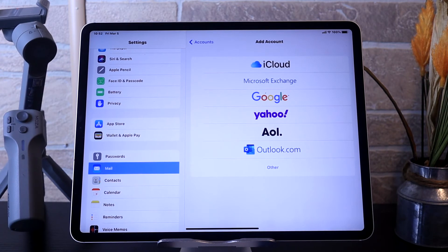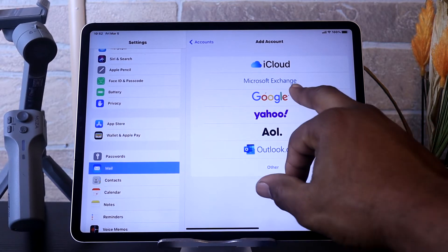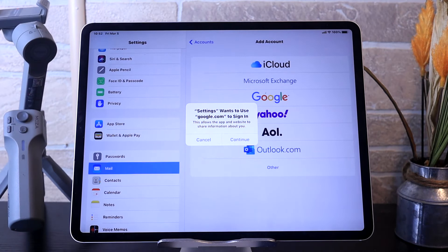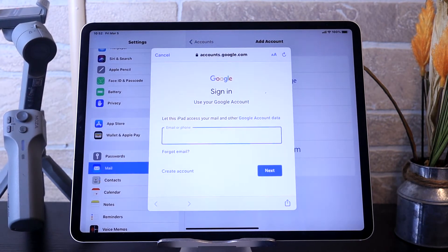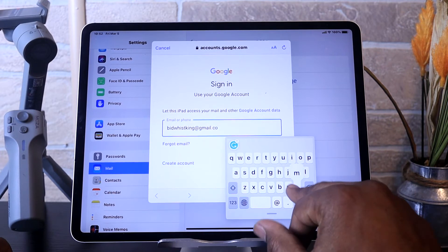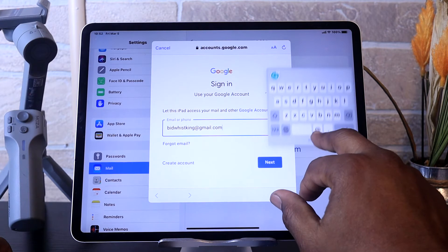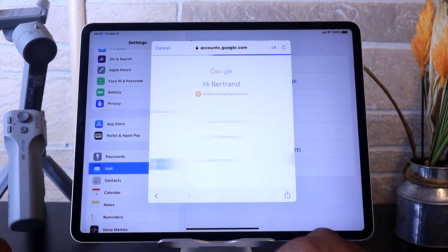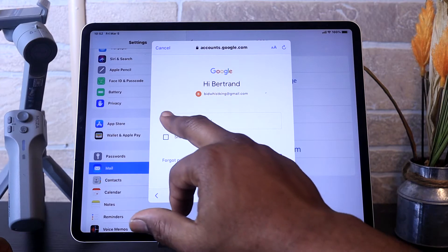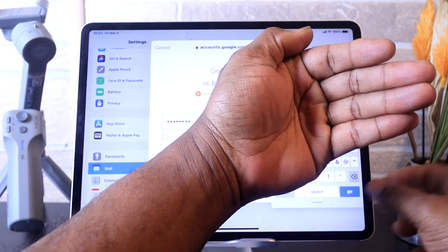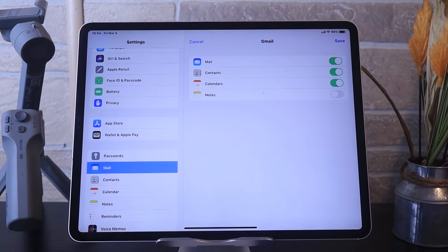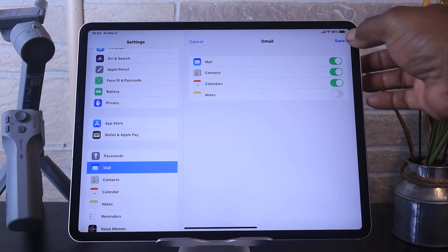Now you want to choose the mail provider. In this instance we're going to choose Google — tap on it. It's going to ask you if you want to use Google.com to sign in, and hit Continue. Now you want to add the Google account, then add the password. Now you have set up your email account — hit Save.